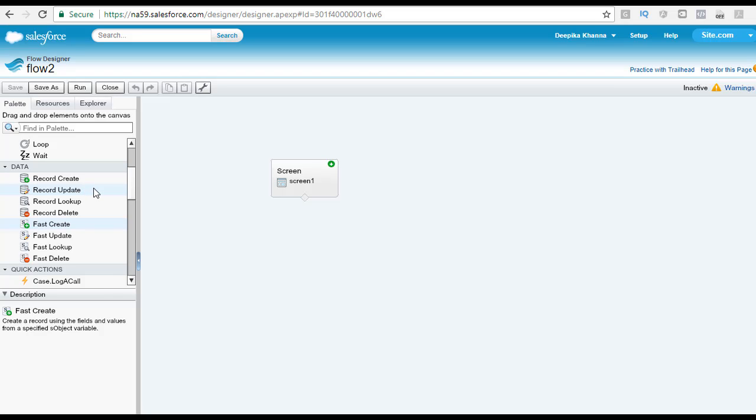Then you have the fast versions of each of these elements which act upon the S object variables. The S object is nothing but a placeholder which represents a Salesforce object.